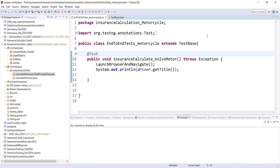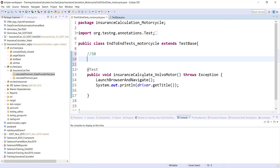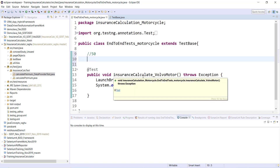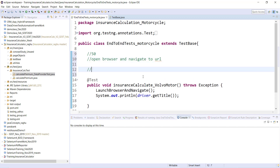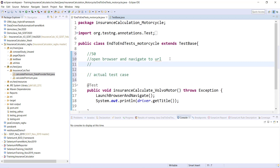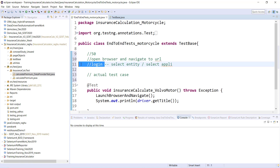Let's take an example. Say I have 50 test cases in this particular class — end-to-end test, 50 test cases. All 50 will have one common prerequisite: open browser and navigate to URL. So for each and every test case, this is the first step, and then the actual test case starts. In real time, along with open browser and navigate, there will be one more prerequisite called login, and possibly select entity or select role depending on your application.